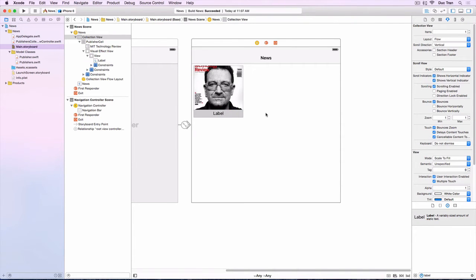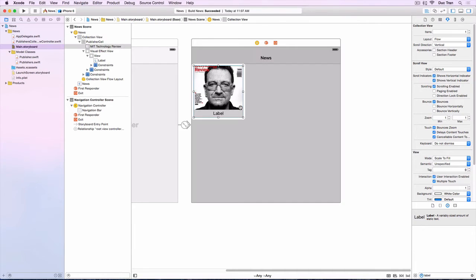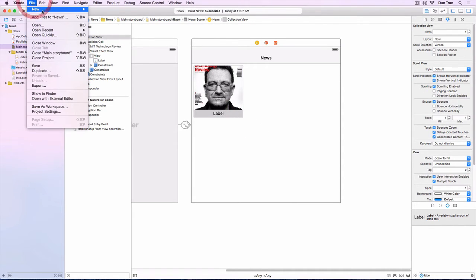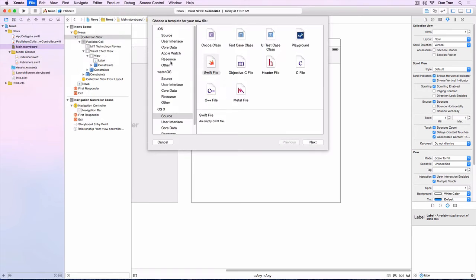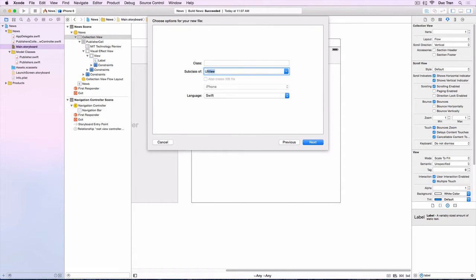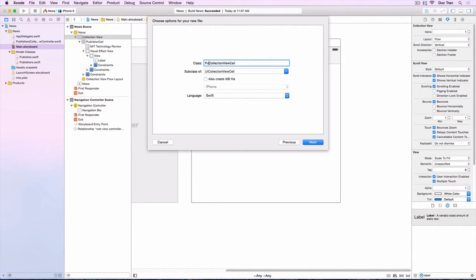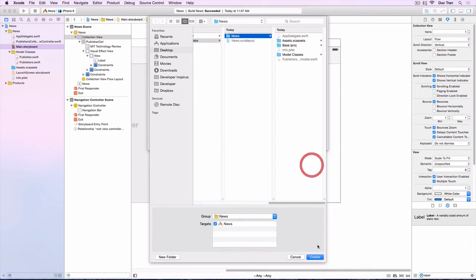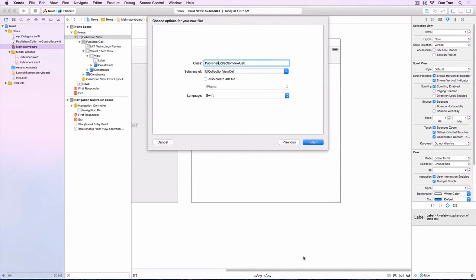So this cell is great. Next we want to create a subclass of UICollectionViewCell and assign this cell to be that class. So let's create that class. It is a file, a custom class to be a publisher collection view cell and we'll subclass UICollectionViewCell, and I will name it PublisherCollectionViewCell. We'll leave it like that.